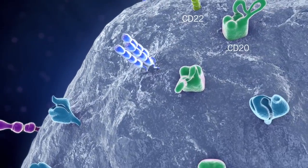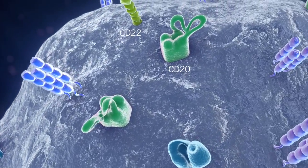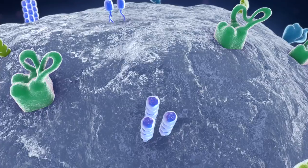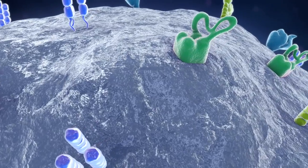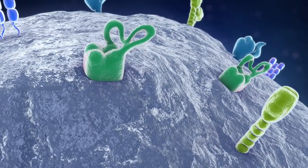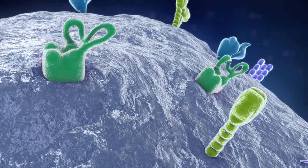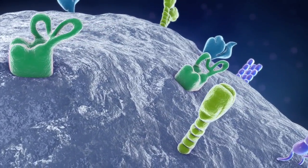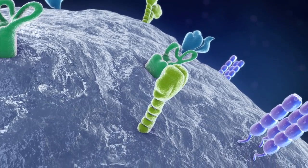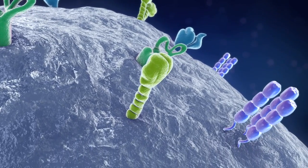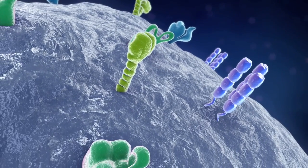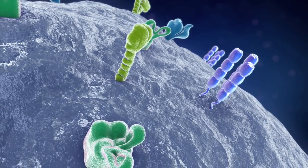CD20 is a cell surface protein that is expressed specifically on the vast majority of normal B cells, non-Hodgkin's lymphoma cells, and CLL cells. It is absent on hematopoietic stem cells, pro-B cells, and plasma cells.